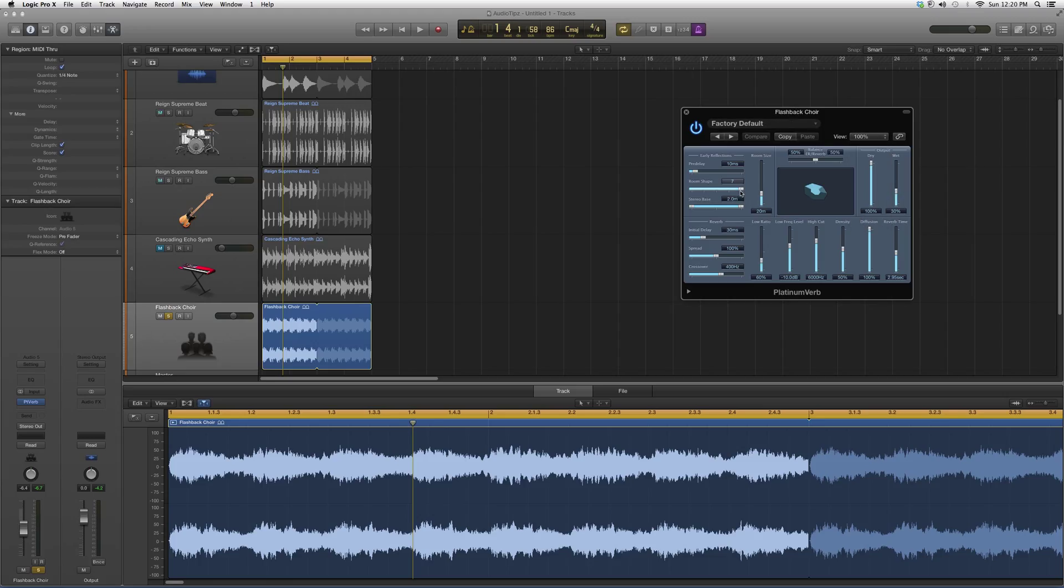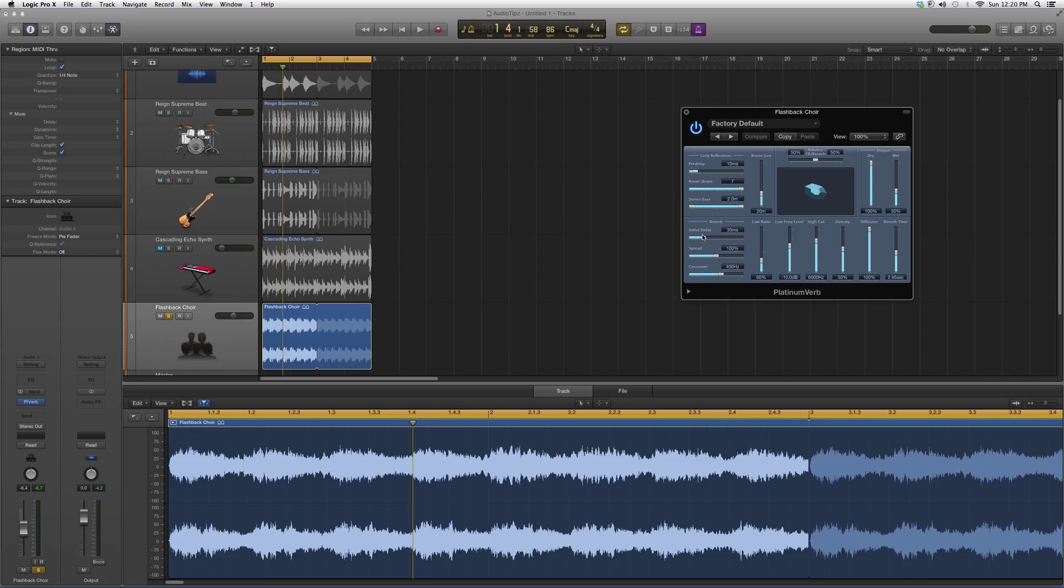I don't want this to confuse you guys too much. There's a lot going on here. Platinum Verb is going to give you a crazy reverb. You've got your pre-delay, your room shape, stereo base, the room size which is important, your initial delay spread, your crossover, your low ratio, low frequency level, high cut, density, diffusion, reverb time, and how dry or wet you want it.